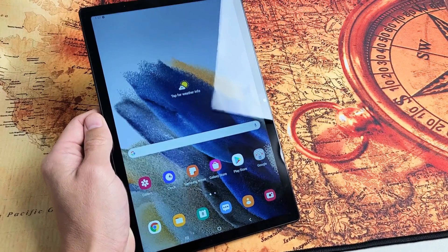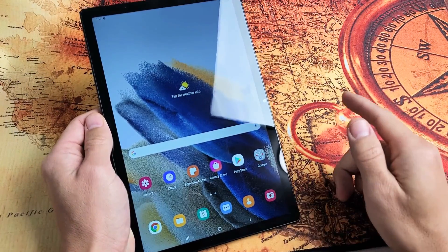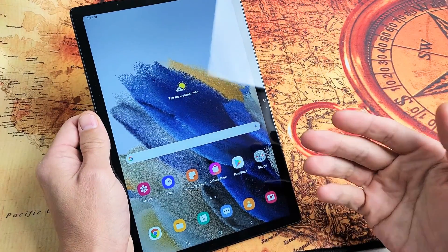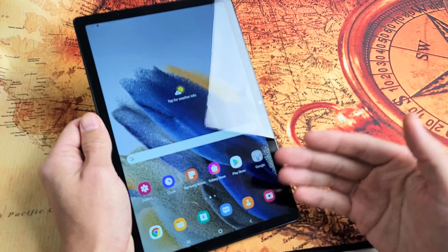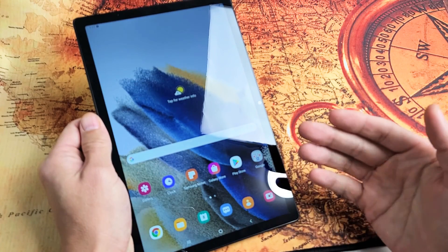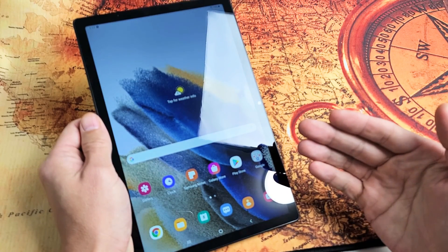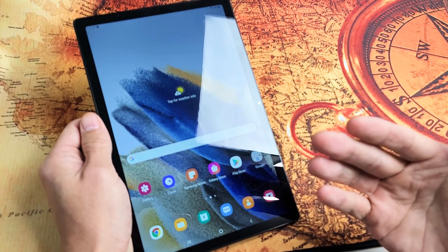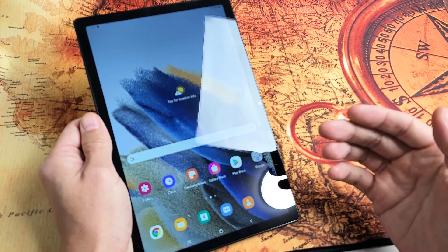Here's the Samsung Galaxy Tab A8. I'm going to show you how to wipe the cache partition. Now, wiping the cache partition, you're basically deleting files that you really don't even need anyway.